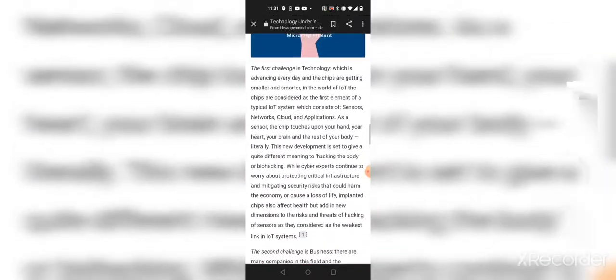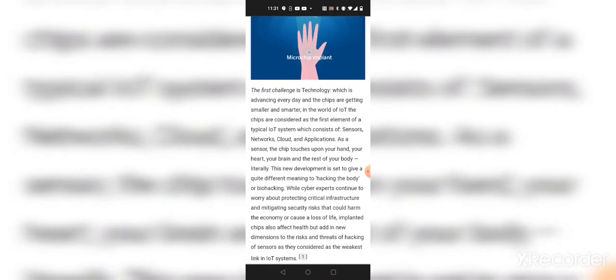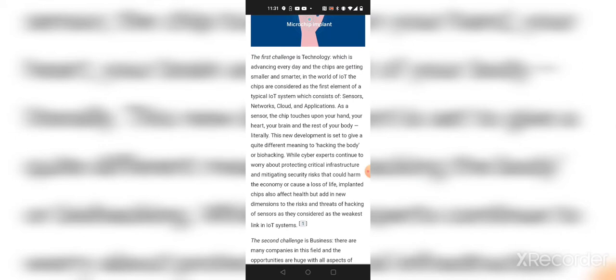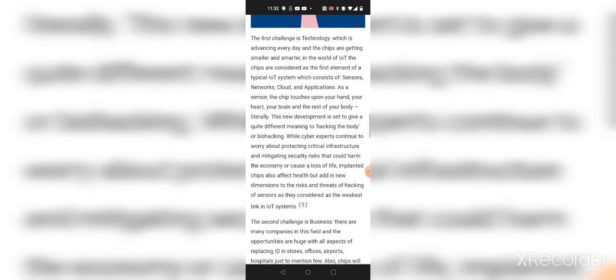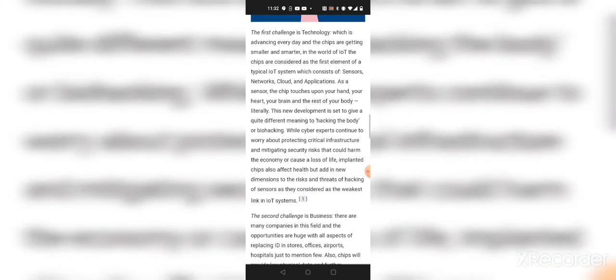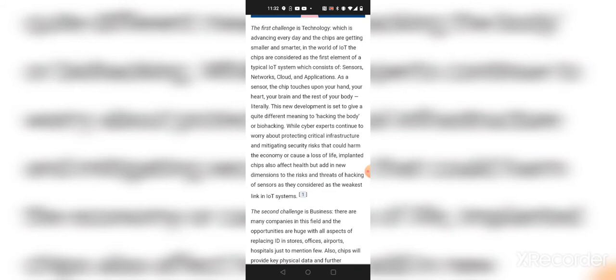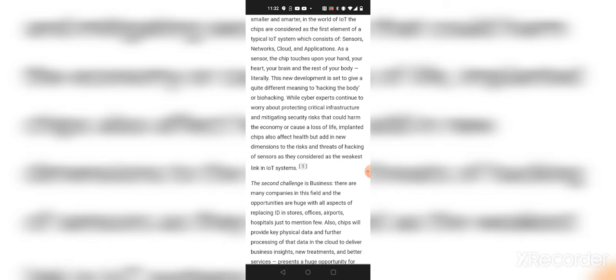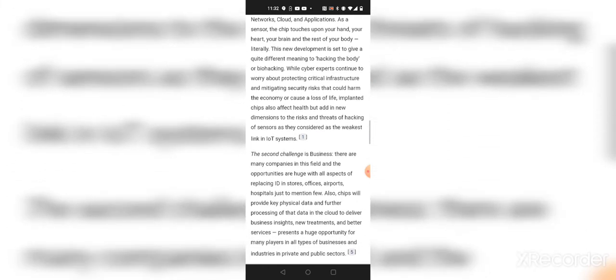Alright, that's to go to the challenges. First challenge is as a sensor, the chip touches upon your hand, your heart, your brain, and the rest of your body, literally. This new development is said to give a quite different meaning to hacking the body or biohacking. So the first challenge is people gonna start thinking it's hacking or biohacking the body. Then you're gonna be a walking bioweapon for better words. And they say it's the weakest link in IoT systems. They think the risk of hacking, like some end time type movie stuff. End time meaning with Justin Timberlake, if you ever watched that.